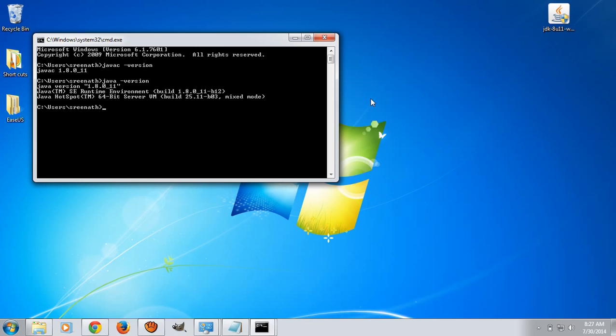If you have not configured the path variable, Windows can't identify these two commands, javac and java. That's why you need to configure the path variable.